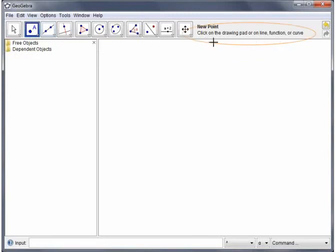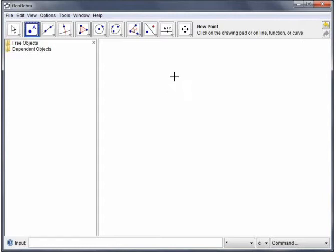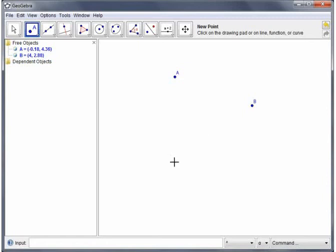New points, click on the drawing pad or on a line, function, or curve. Well we've got a blank drawing pad at the moment so I'm going to click three points, and you'll see that GeoGebra labels those helpfully in alphabetical order. Okay so I've created my three points.